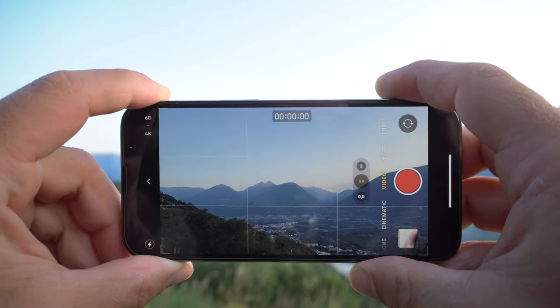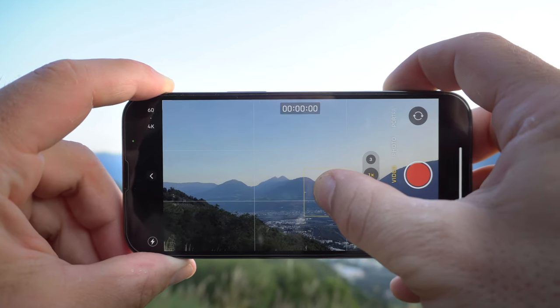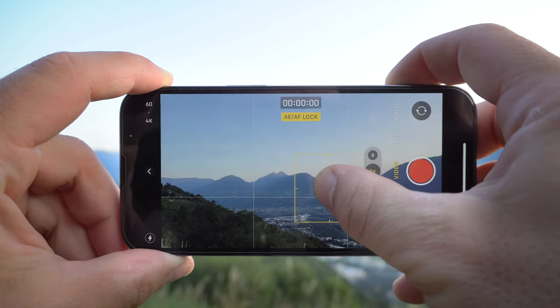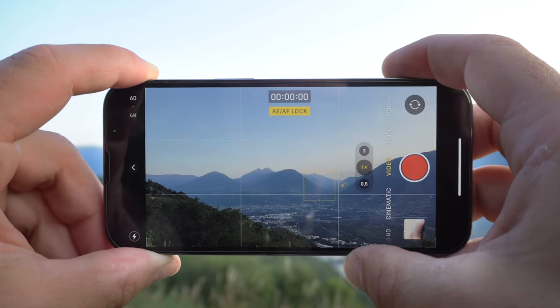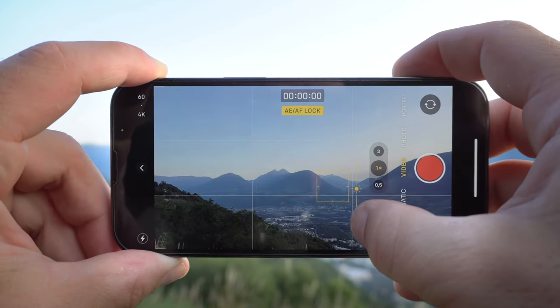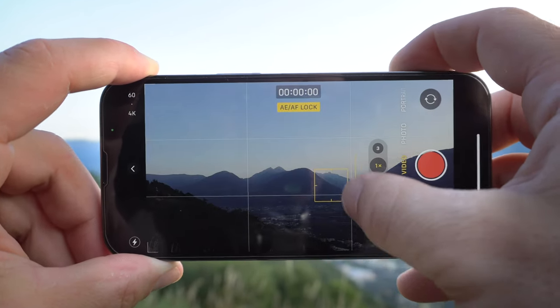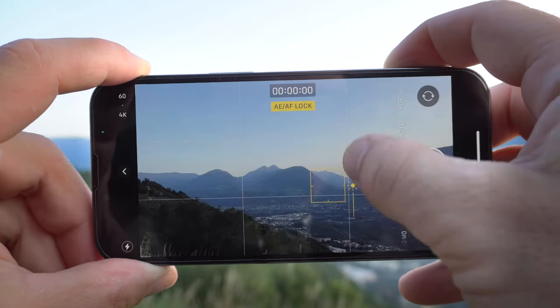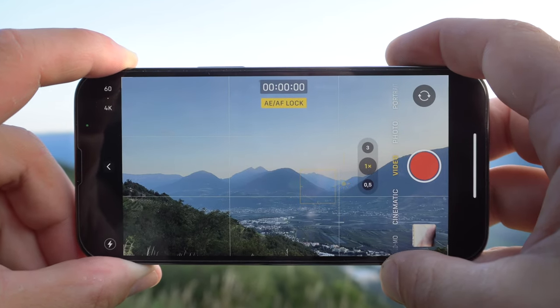When you're doing camera moves, you should also lock the exposure and focus on your iPhone. This is easily done by tapping and holding the screen, which will prevent your iPhone from adjusting focus or exposure during recording. You can then use the sun icon to adjust exposure a bit, making the shot a bit brighter or darker.